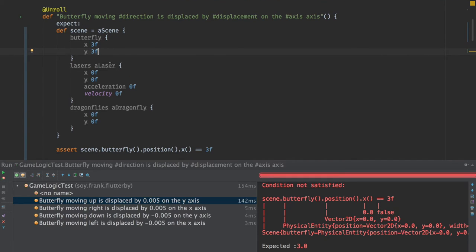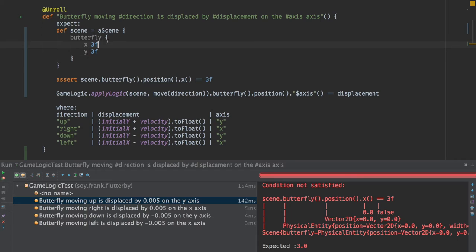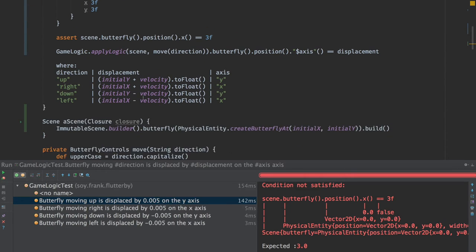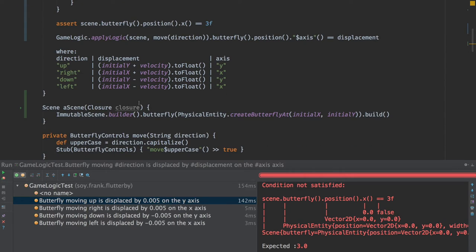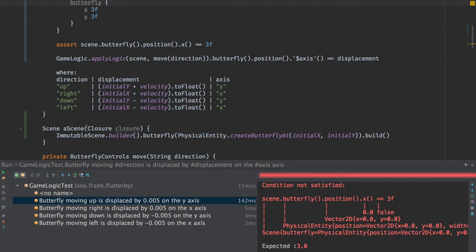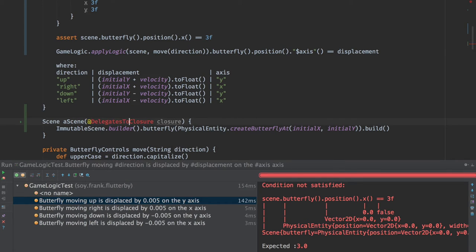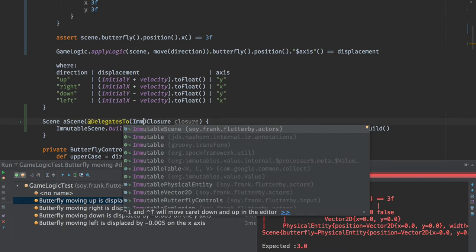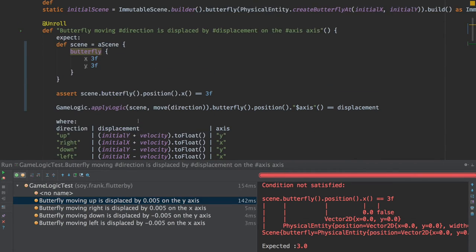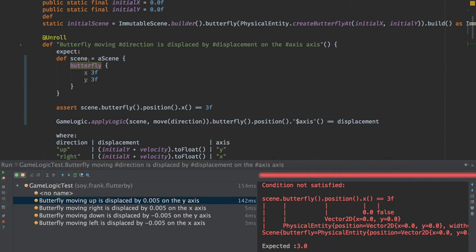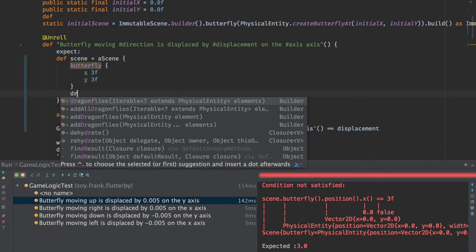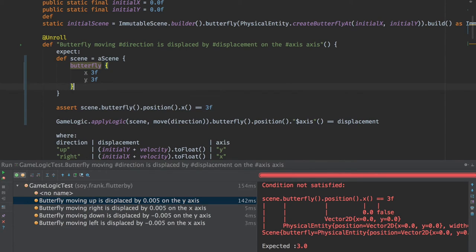One function of Groovy is that return statements are redundant. The last statement to execute in a method is the return type. But if anyone feels uncomfortable, you can put up your hand and I'll put return in here. Look, our test works, but it's all lies. If we say change the butterfly's position, scene.butterfly.position.x is this. This will fail because this method is not using any of the data that we're passing in. If it were this easy to write DSLs, everyone would be doing it.